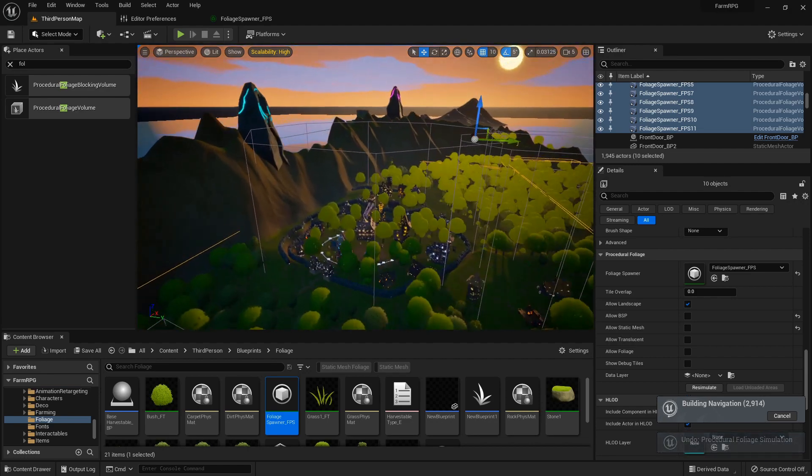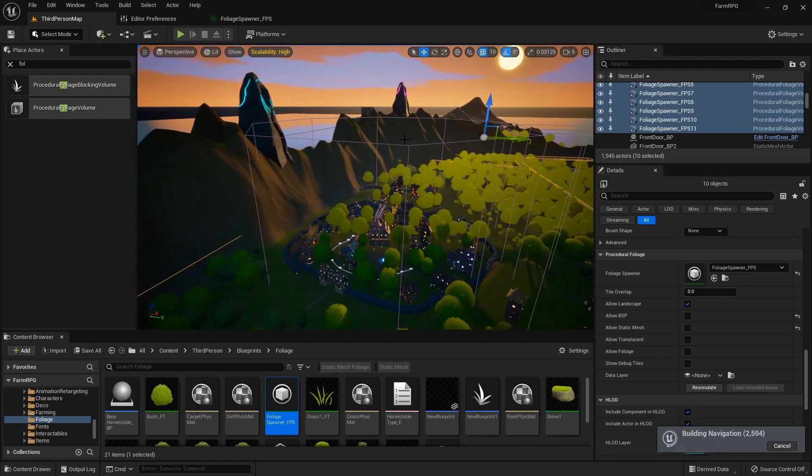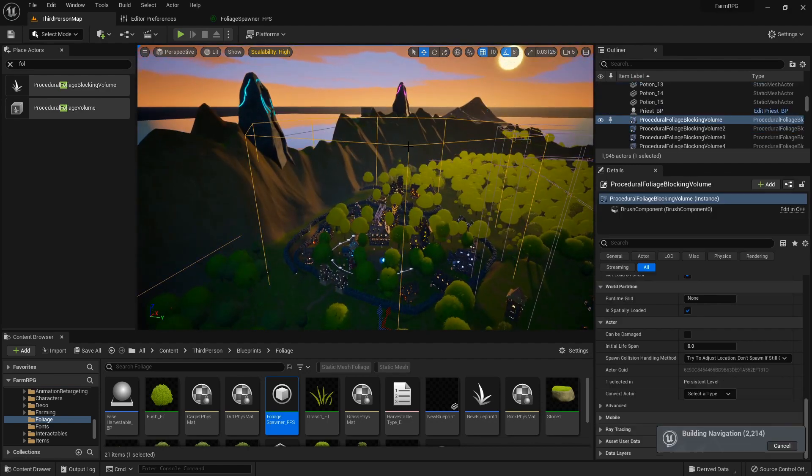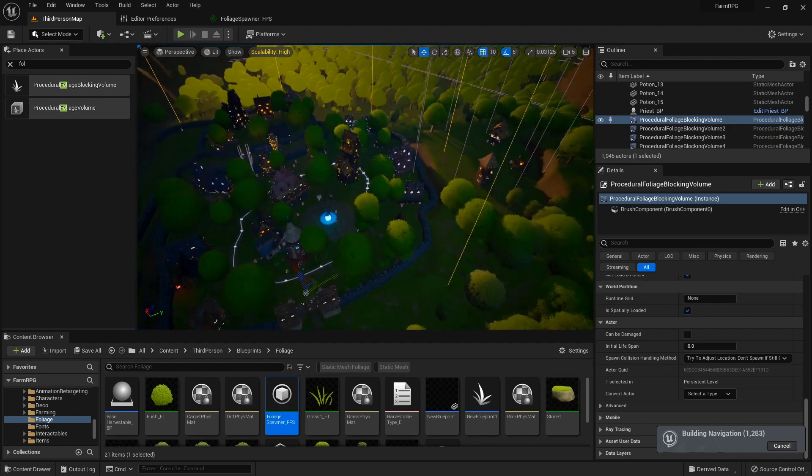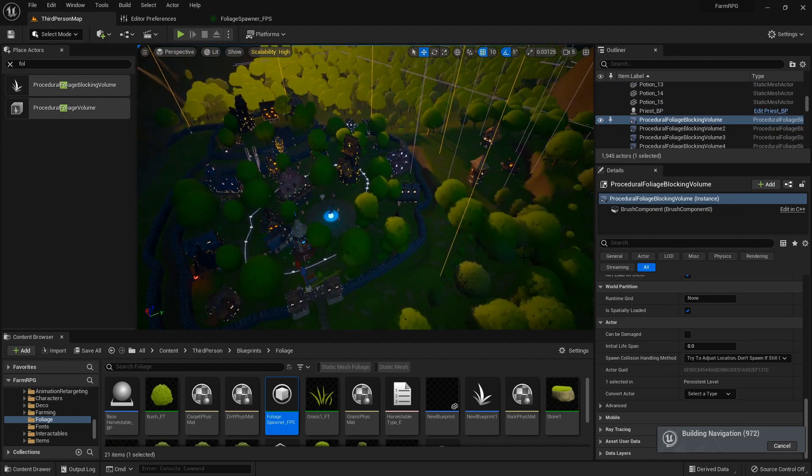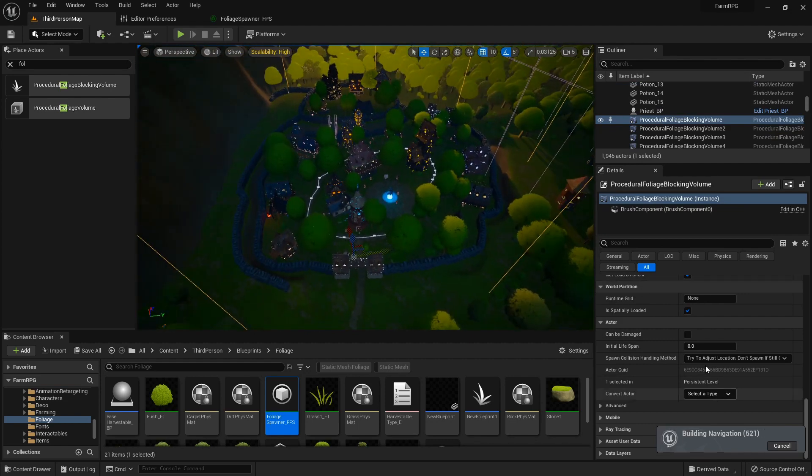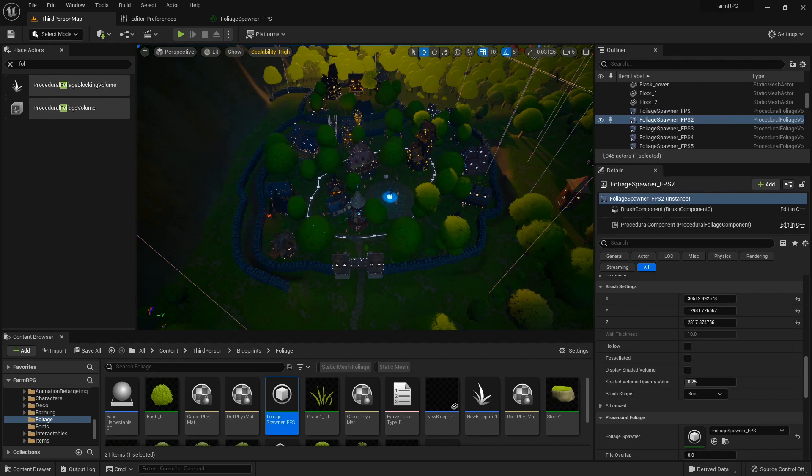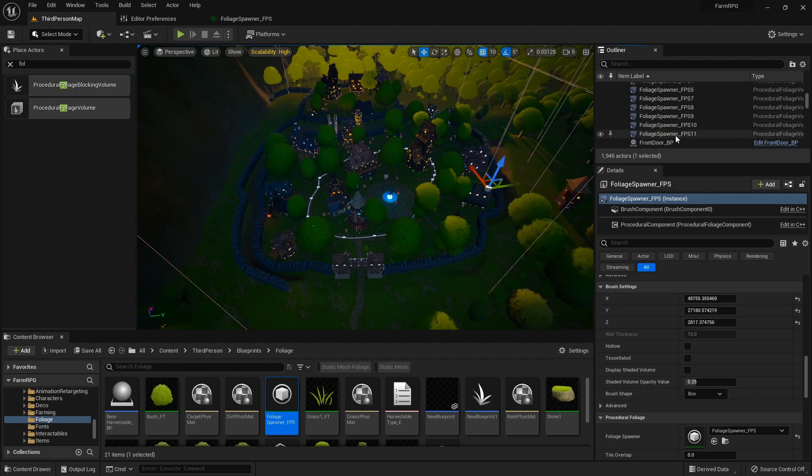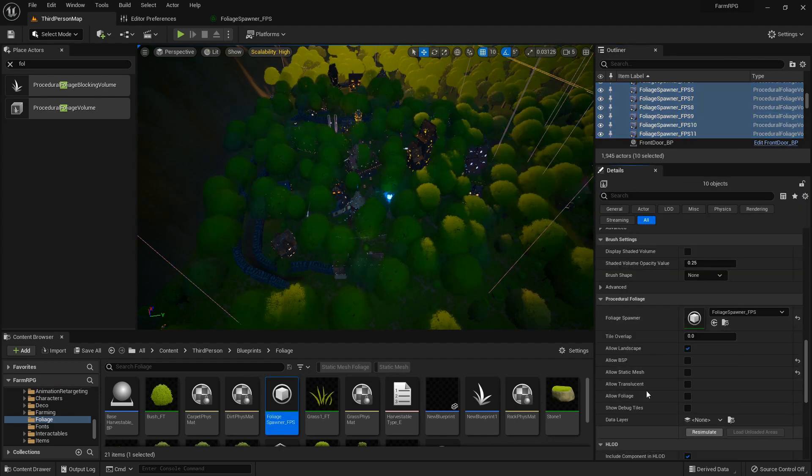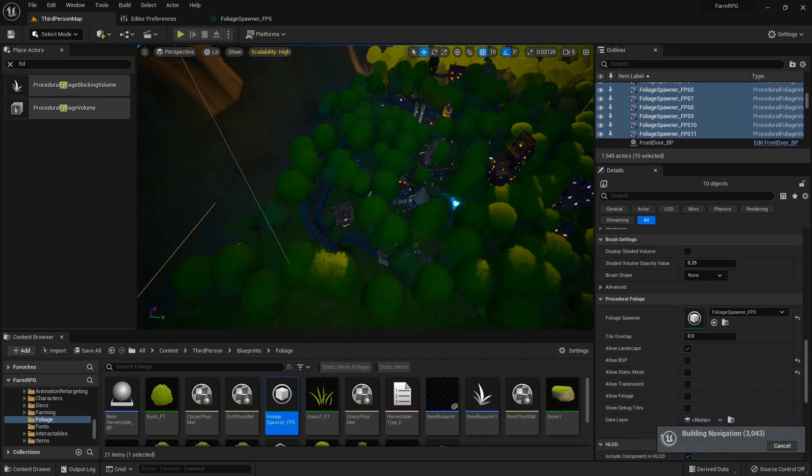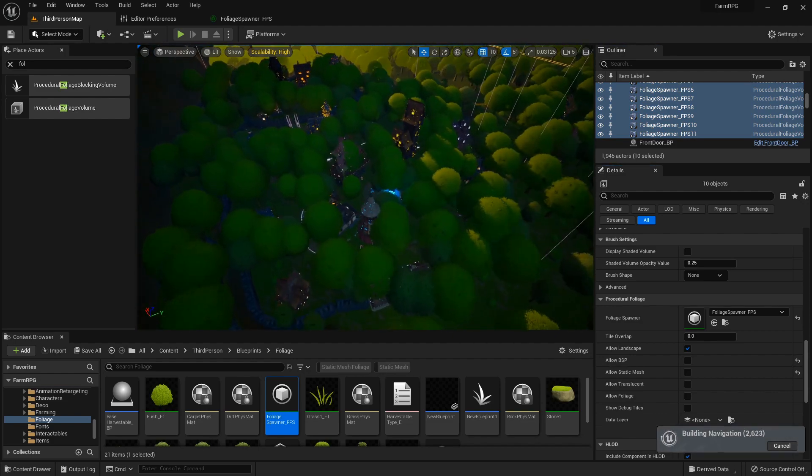Click that resimulate button. And right now I have the collision turned off on these. These are foliage blocking volumes. So this way you can kind of see it in action, and it just placed them all just like that.